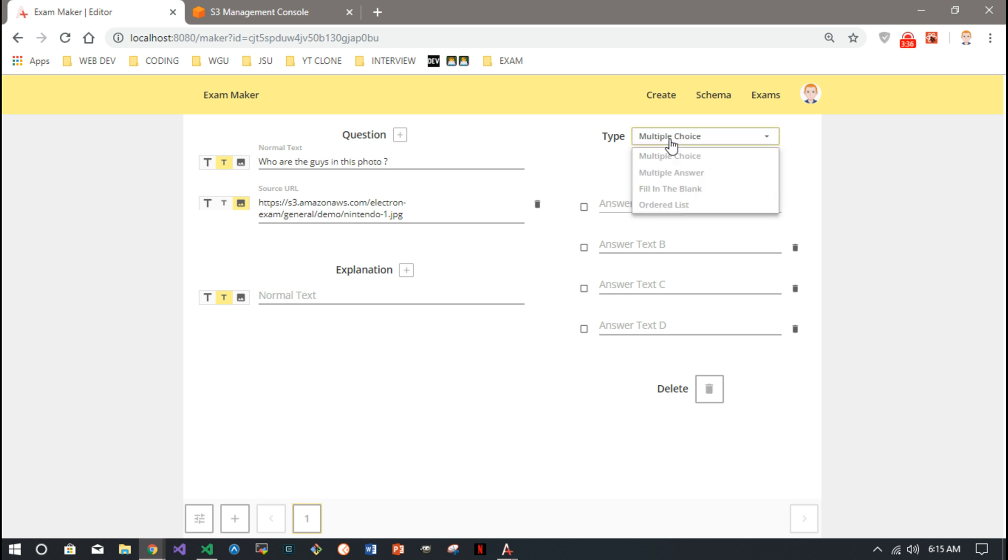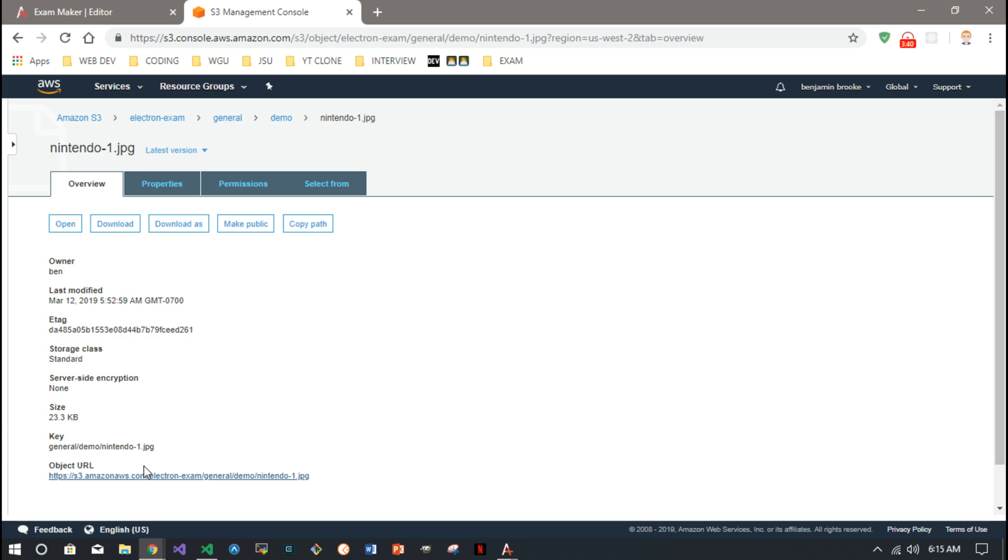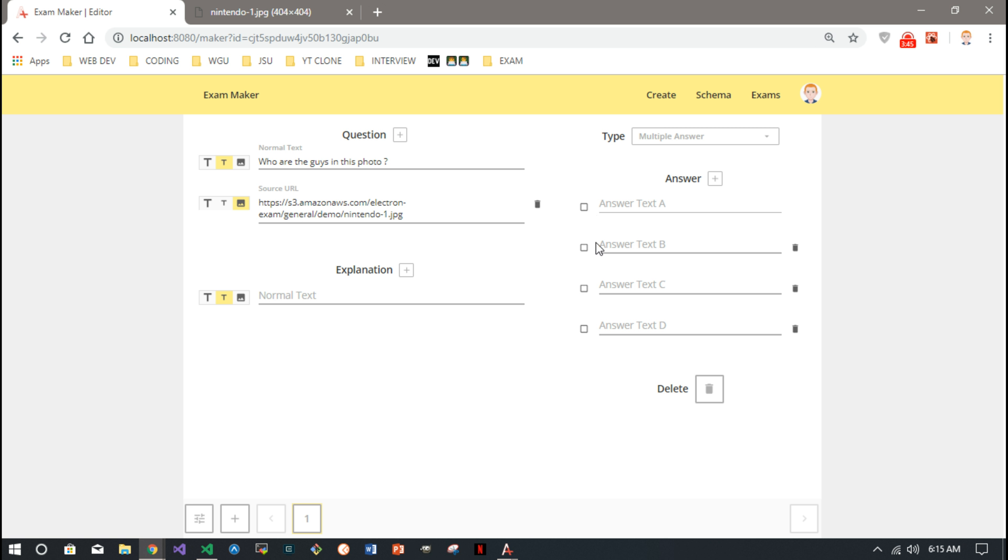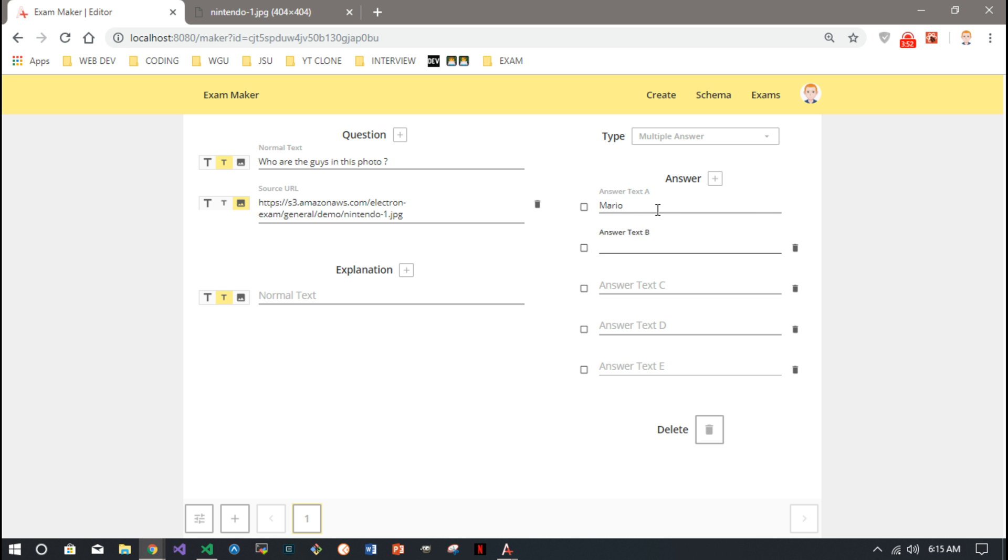We'll make this a multiple answer because there's two guys in the photo. The photo is Mario and Luigi, so five possible answers. We'll say Mario, Yoshi...